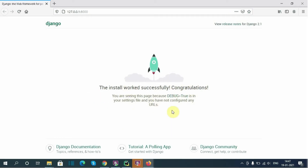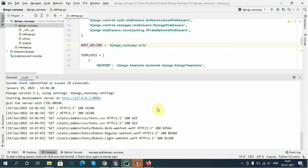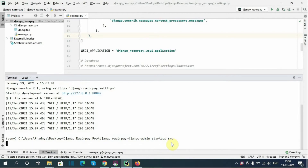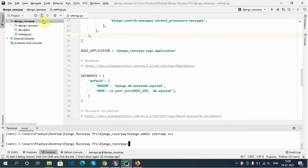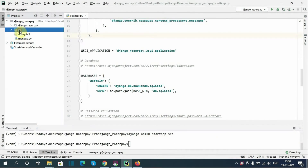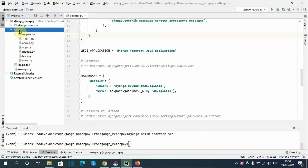Now let's create one app to hold our project source code using the command 'django-admin startapp src'. I will reload the project — the app is now created.